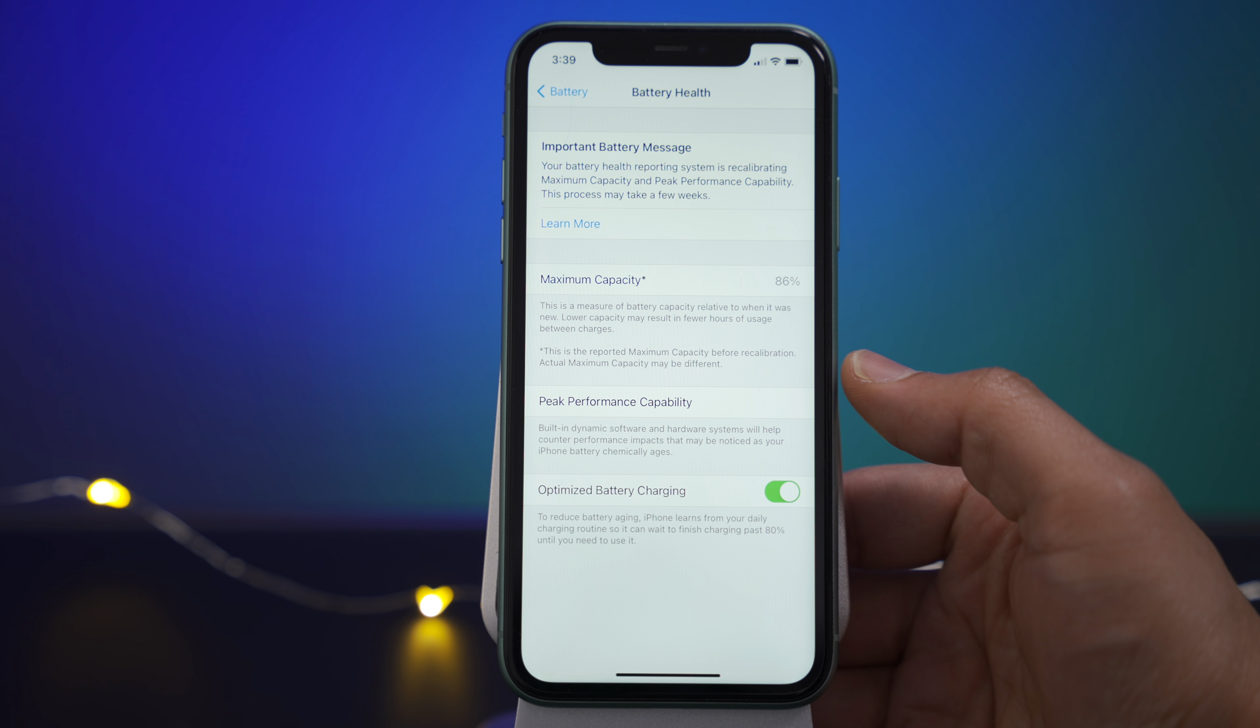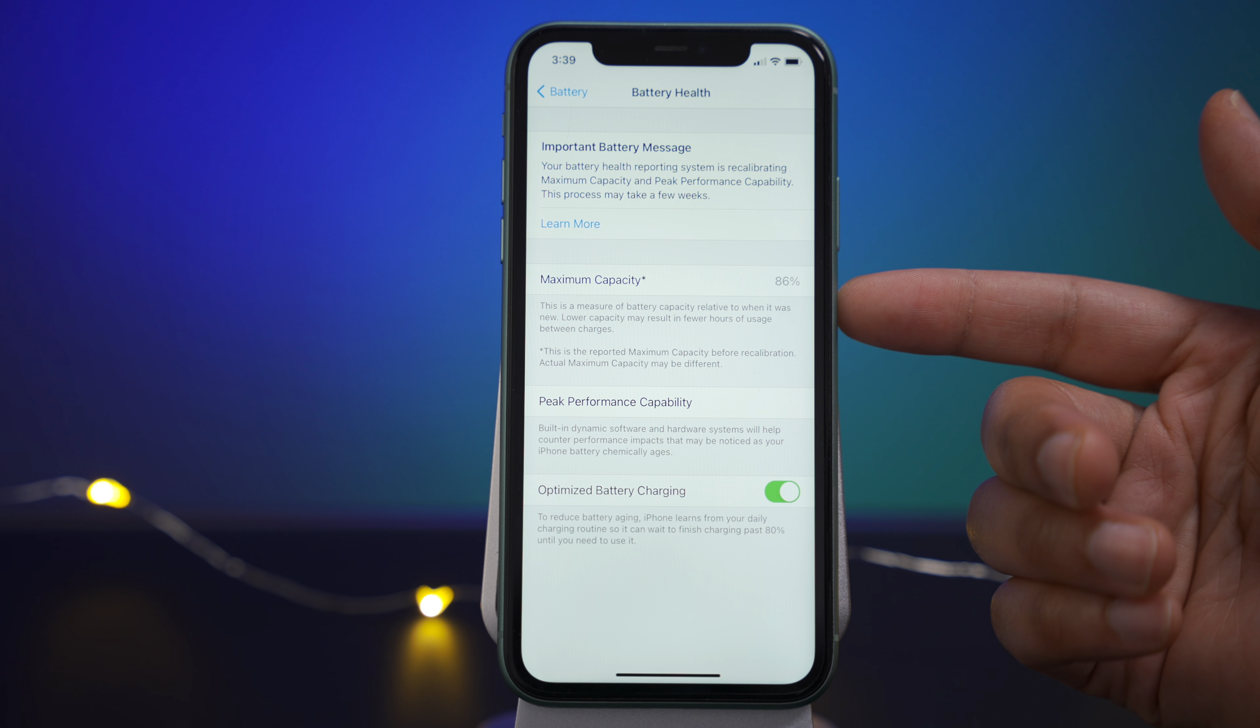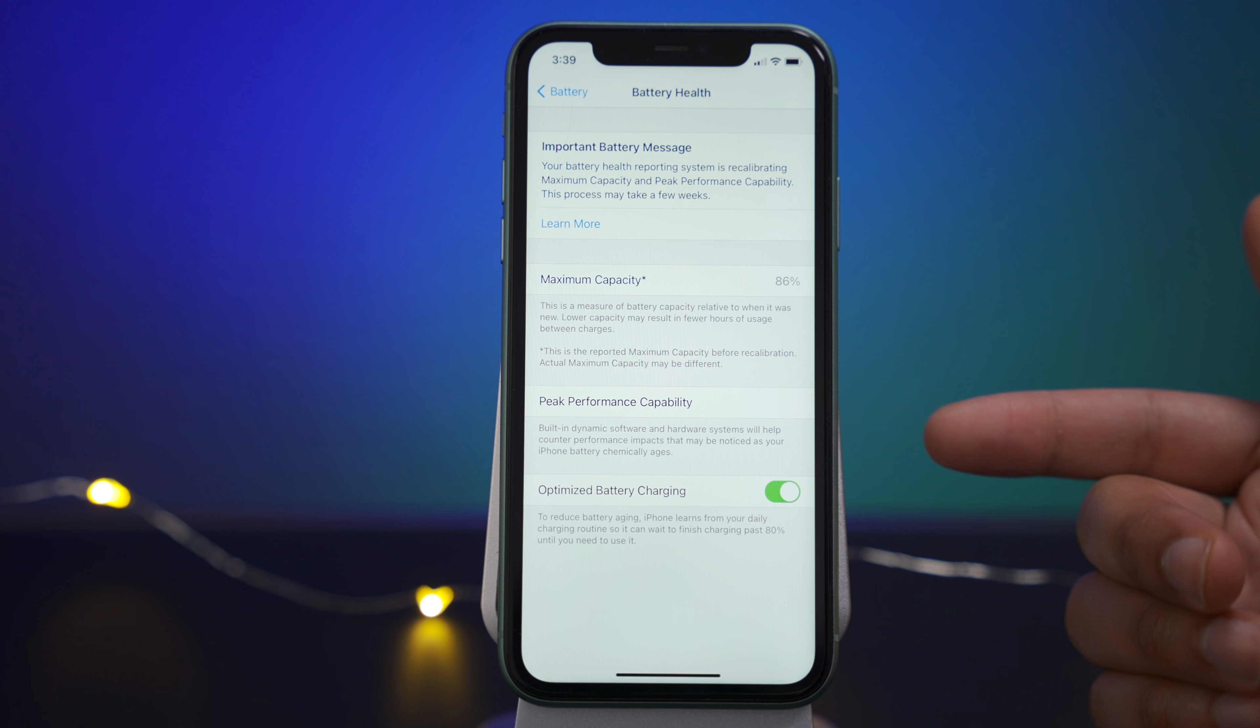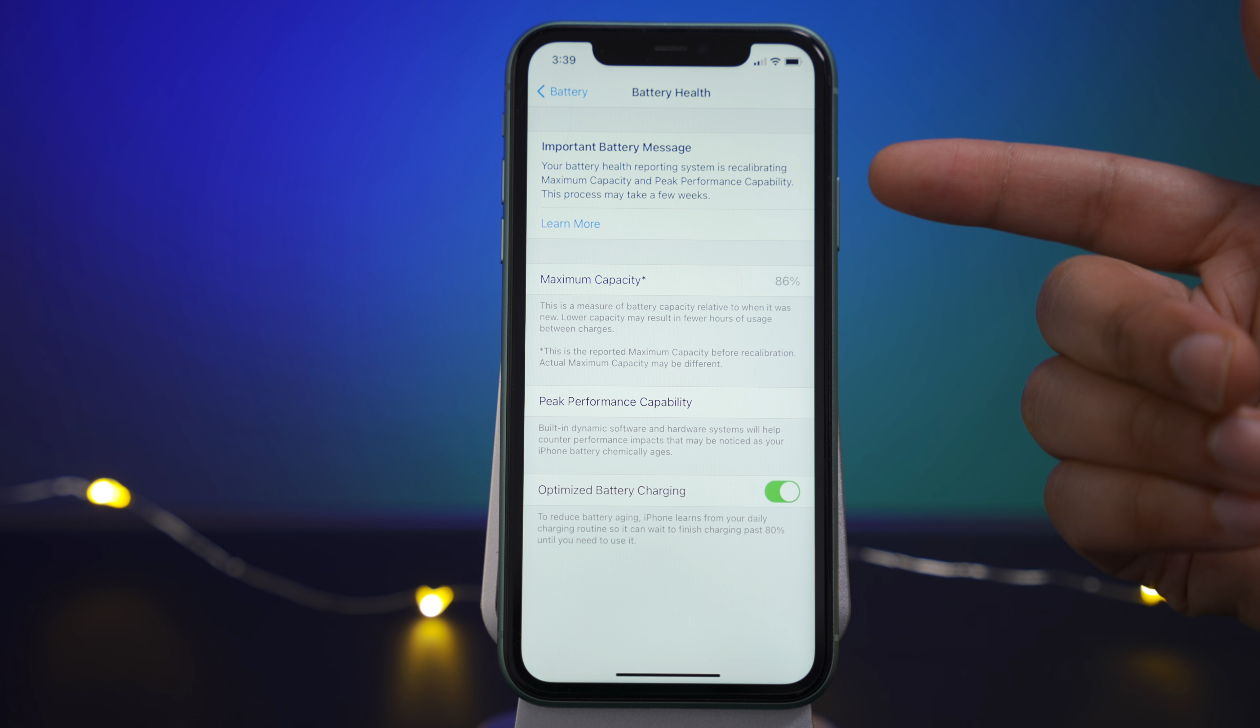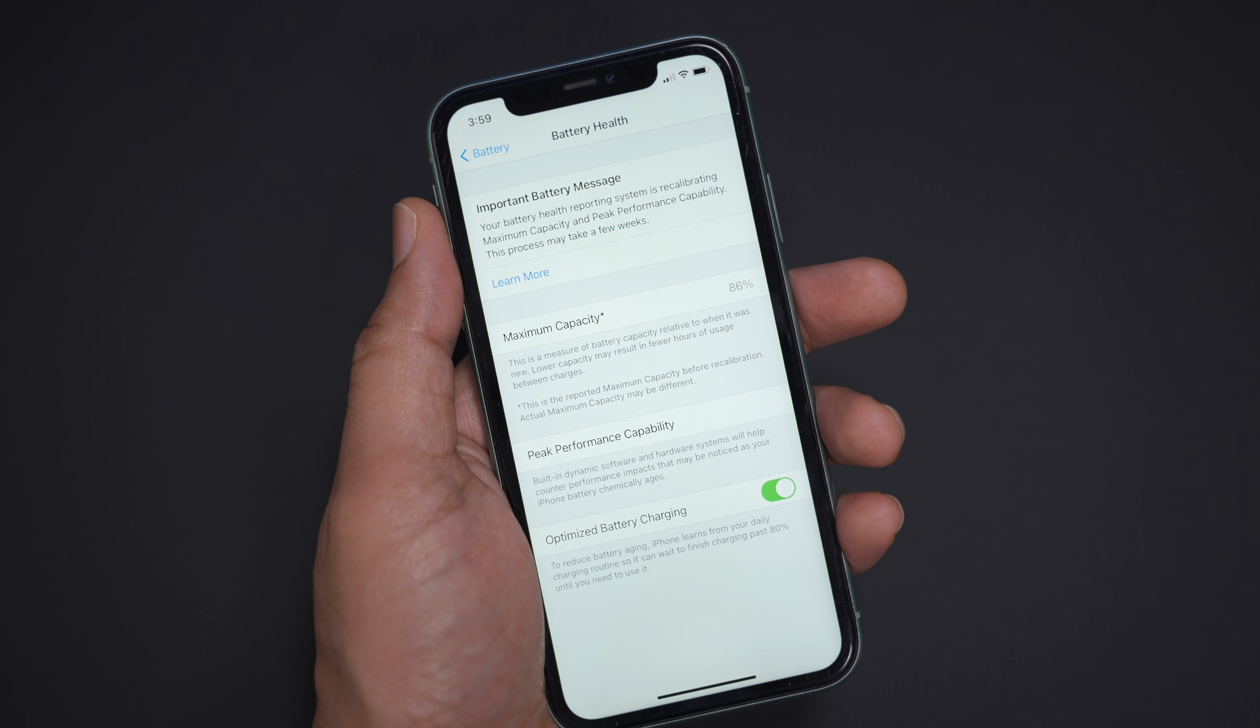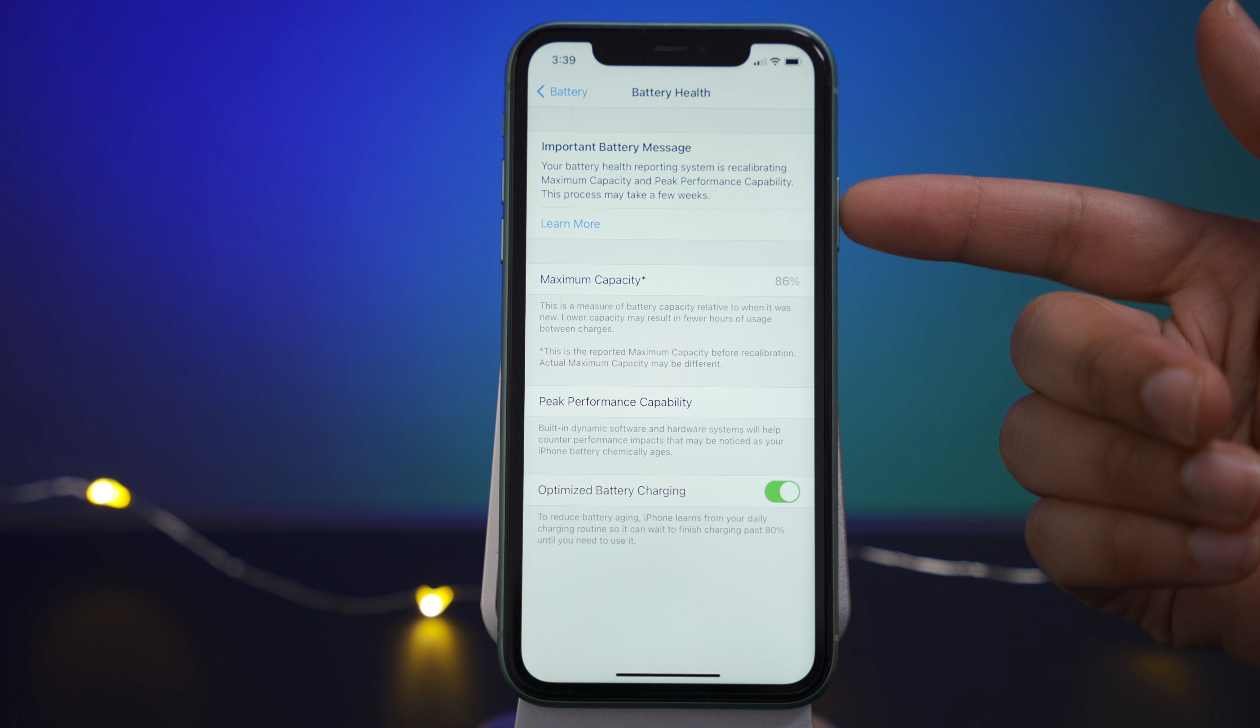See right there at the top, important battery message. And this directly pertains to recalibrating that crucial battery health information, such as maximum capacity and peak performance capability. So this message shows up at the top of the battery health section of the settings app automatically. So there's really nothing that you have to do.